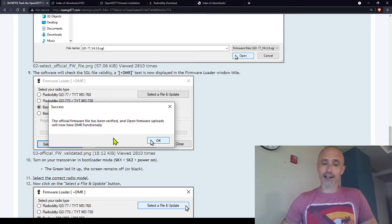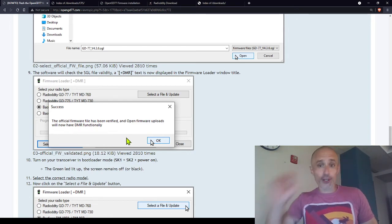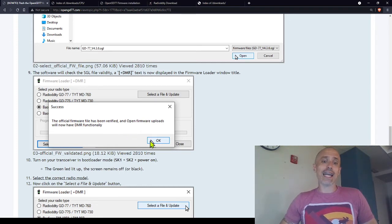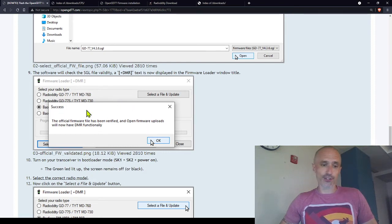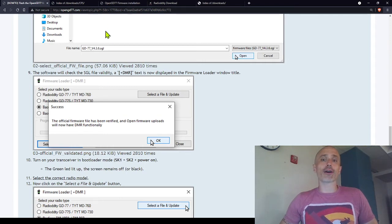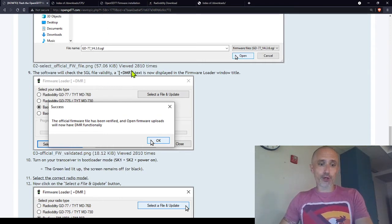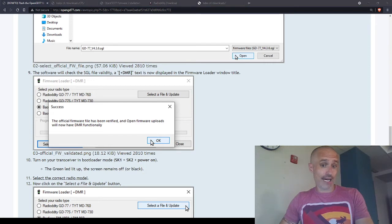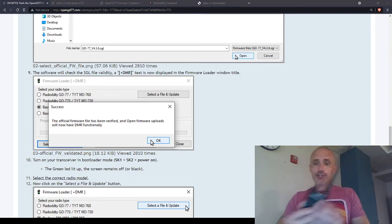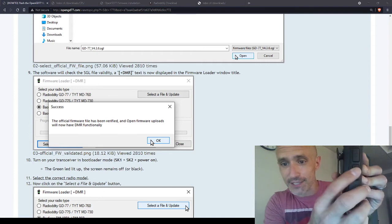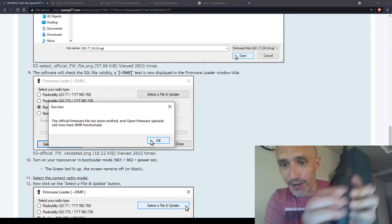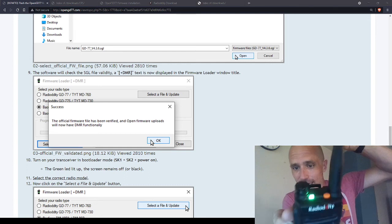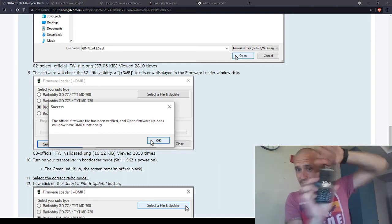And then you'll have a little message that says the official firmware file has been verified and open firmware uploads will now have DMR functionality. The reason they had to do this was something along the lines of some of the code being proprietary that it couldn't be available publicly and they needed to make sure to just use this built into it. So click okay. Then you need to put your radio into bootloader mode. Now on the GD-77 it's the two side buttons other than the transmit, so the blue button and the black button above it. You hold those, you turn it on, and you get a green light. Now it should be plugged into the computer and you're in firmware loader mode.